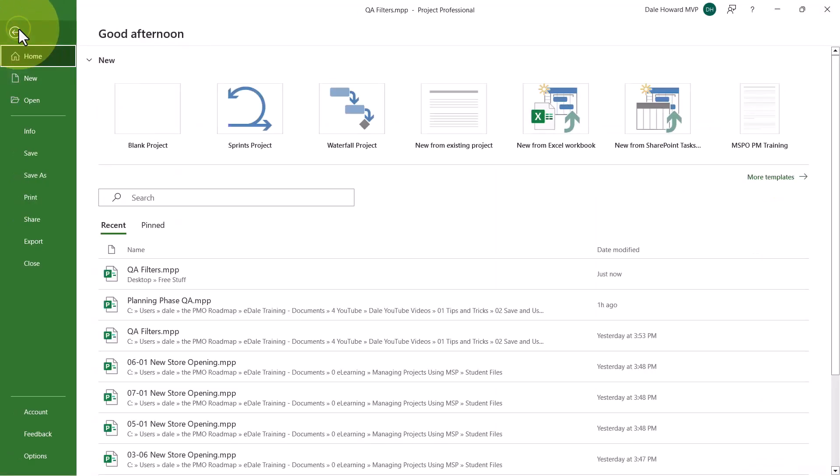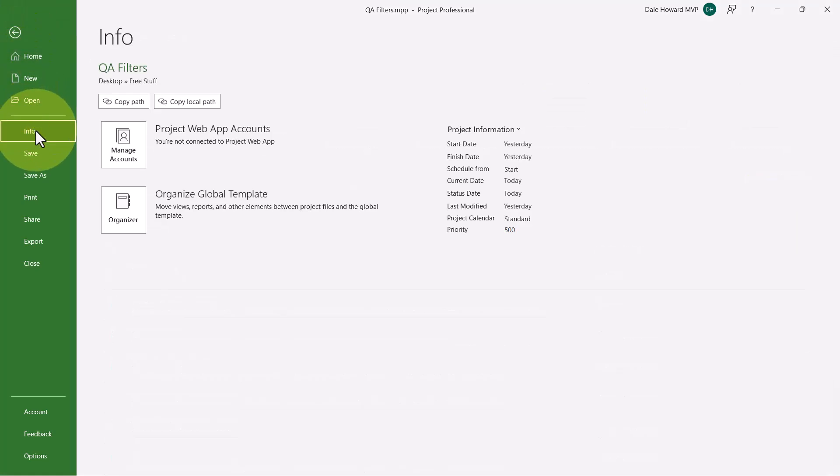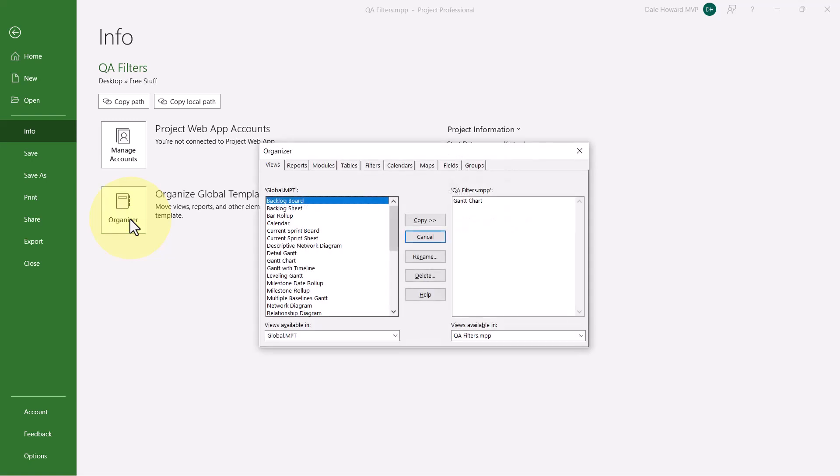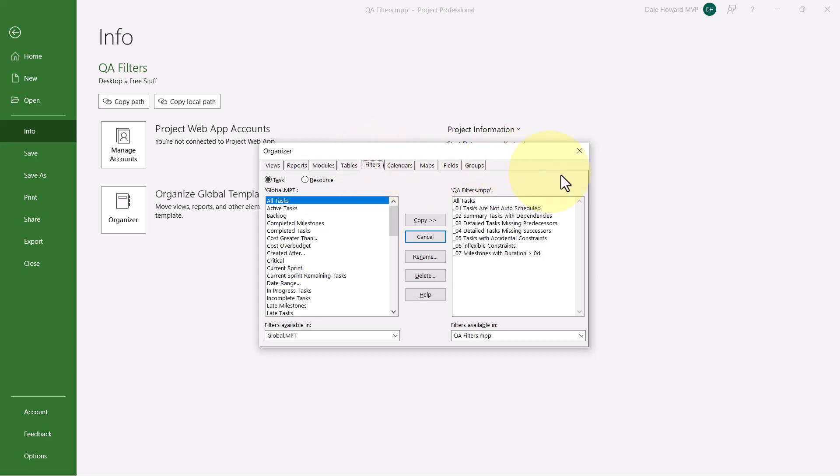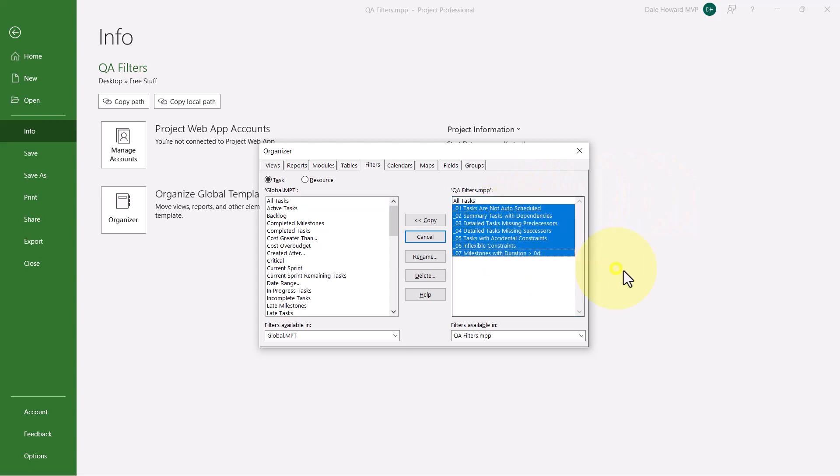Click the File tab to display the backstage, and then click the Info tab to display the Info page in the backstage. On the Info page, click the Organizer button to display the Organizer dialog. And in this dialog, click the Filters tab at the top to display the custom and default filters available to you in Microsoft Project. In the list on the right side of the dialog, you'll discover seven custom filters that will help you to perform a QA on each of the projects that you manage.